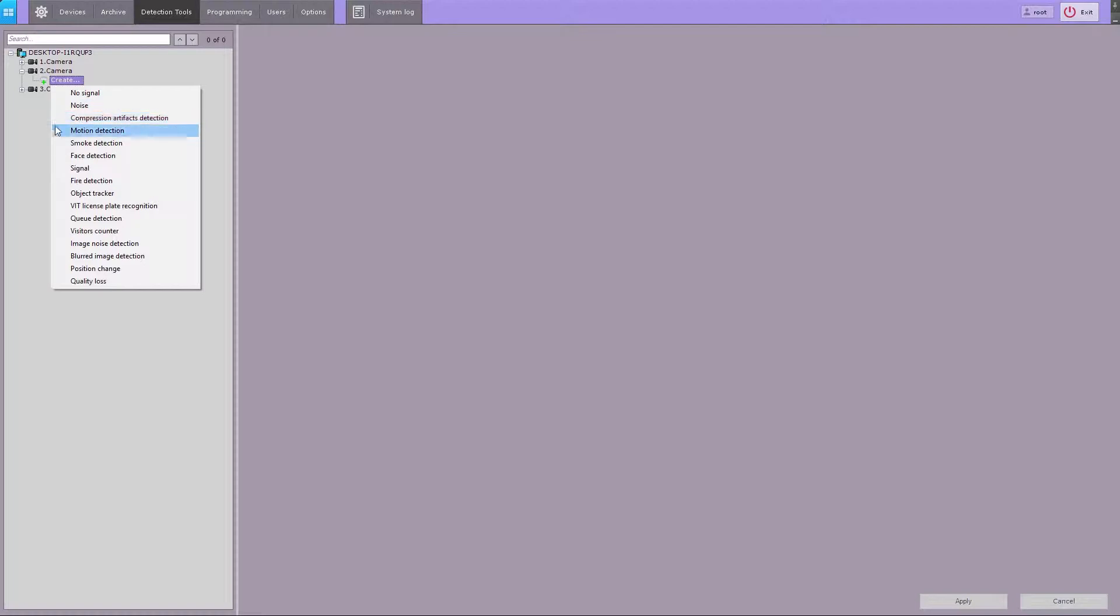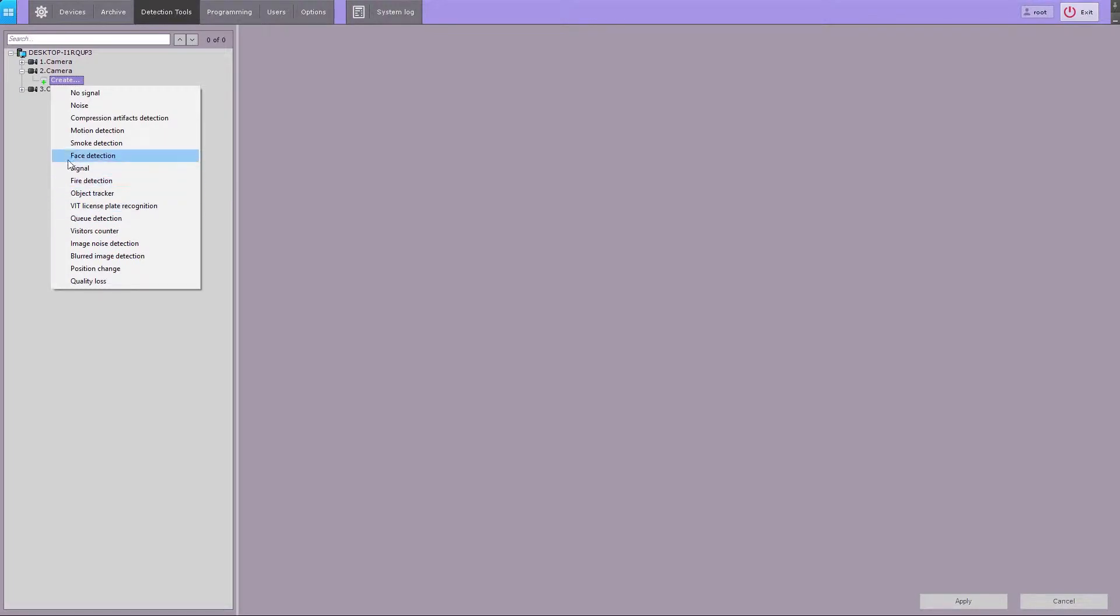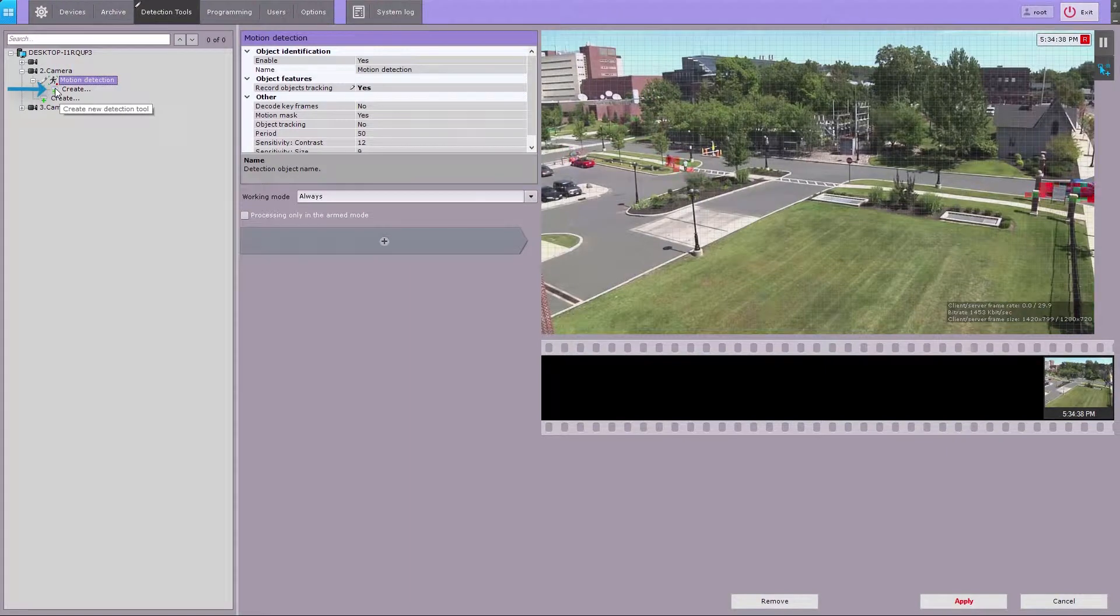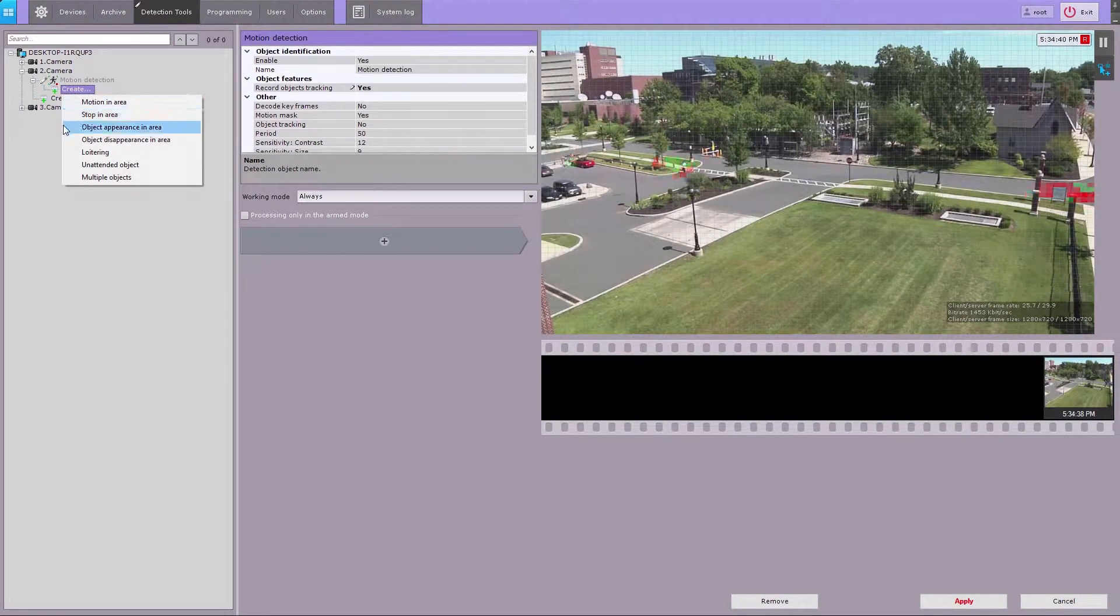Available options include scene analytics, facial and license plate recognition, video detection tools including neural smoke and fire detection, audio detection tools, and built-in camera video analytics such as license plate recognition, face detection, object tracker, and motion detection. You can apply additional sub tools as needed.